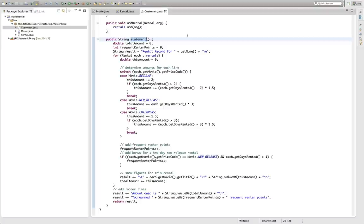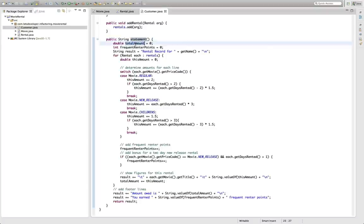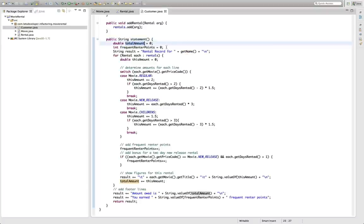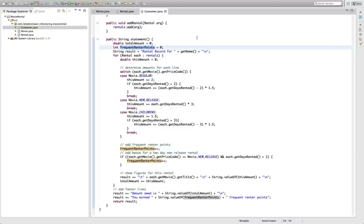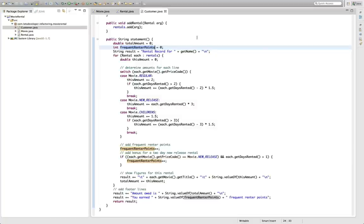So let's have a quick view at what's computed here. Here we have a total amount. This is the amount of bucks the customer owes the video store and there's also the notion of frequent rental points which are calculated based on the movie rental so that every customer has a number of frequent rental points based on what he did in the past.